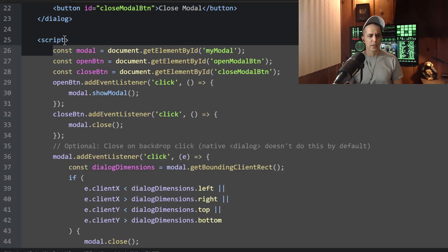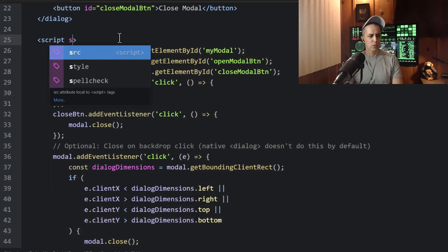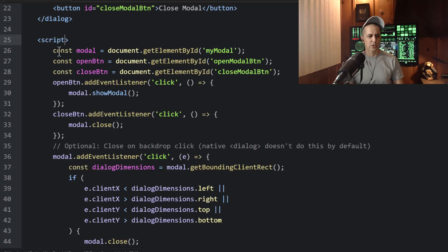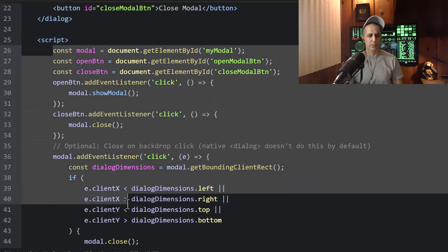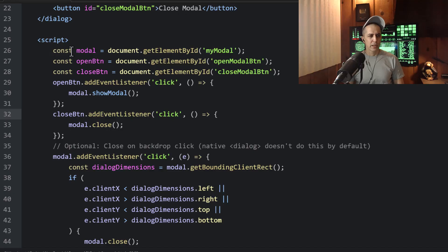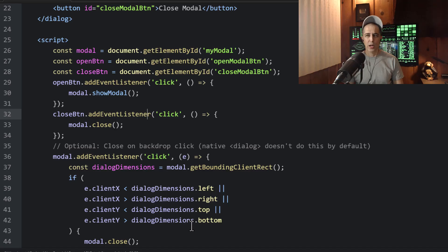And then just say script source equals dialog.js. And you can clean up your document a little bit and get all this code out of it. And I'll be explaining every single line of this code and it's all very simple. And there's not much of it, which is nice.